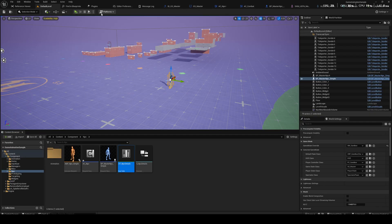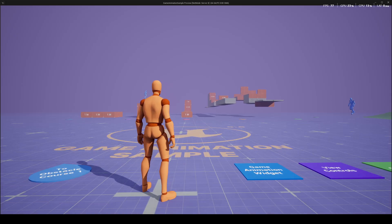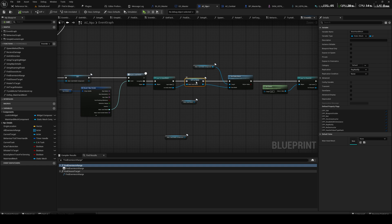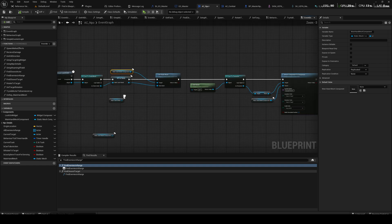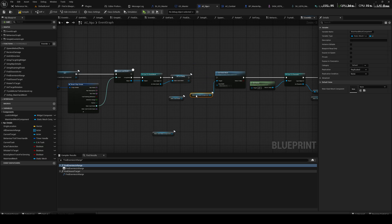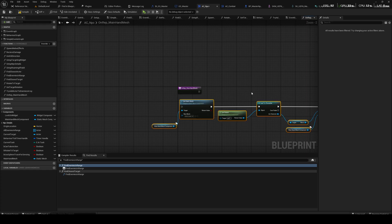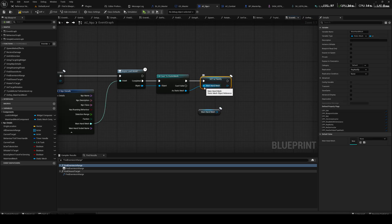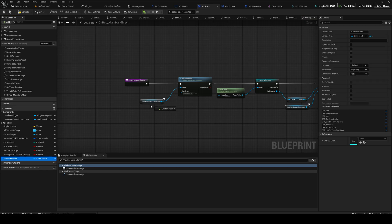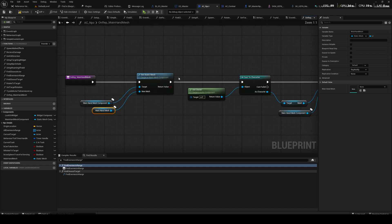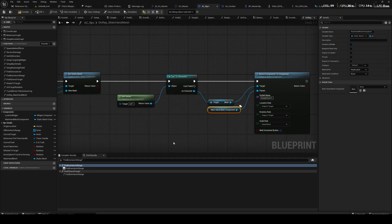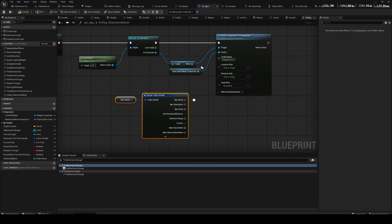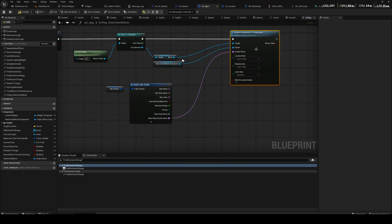Does it work if I play as the server? Yes it does. So it needs to be inside of the Rep Notify — it's a replication issue. All of this logic is going to be inside of there. So this function sets the main hand mesh; we reference the main hand mesh here to get the static mesh and set the static mesh component. Cast to Character, attach it, get NPC details, and use the socket name because we set that up as well.